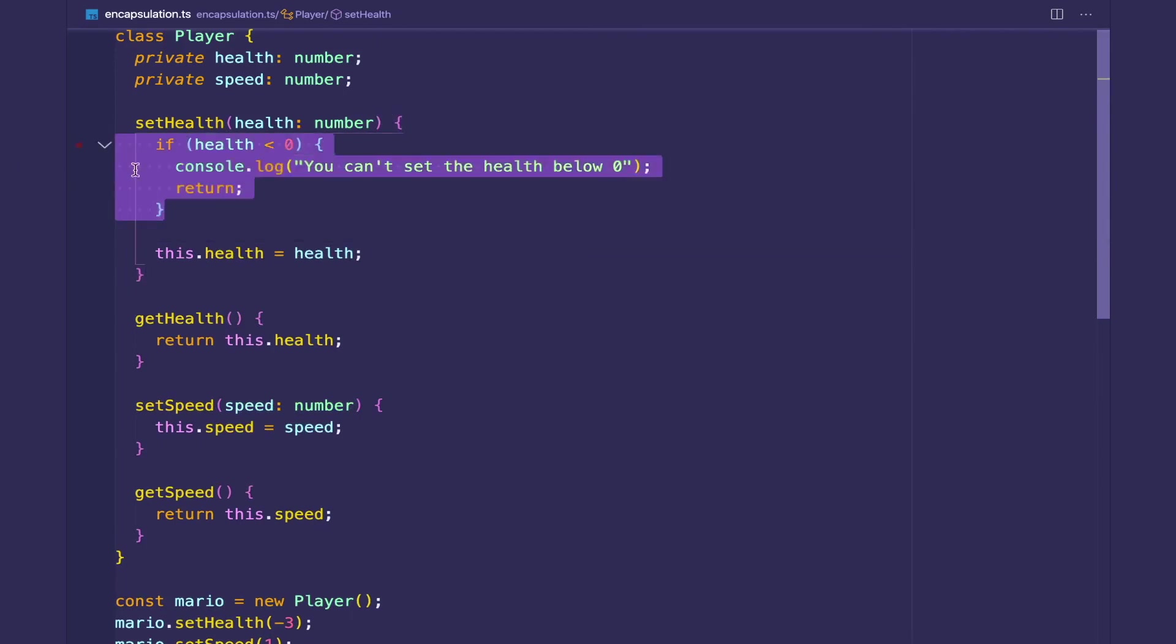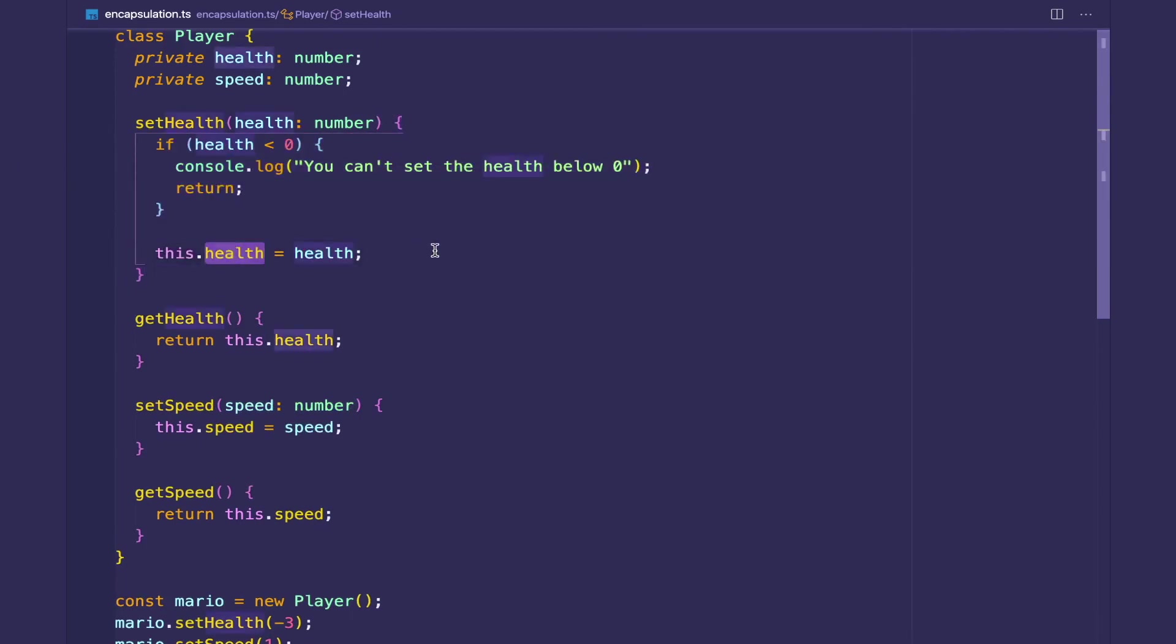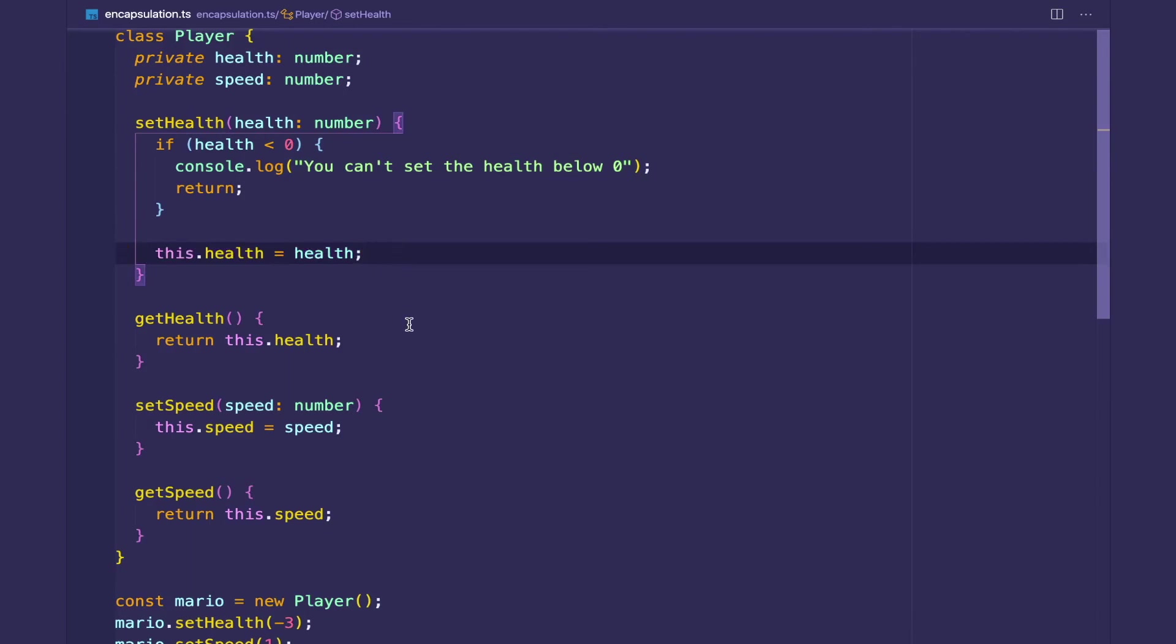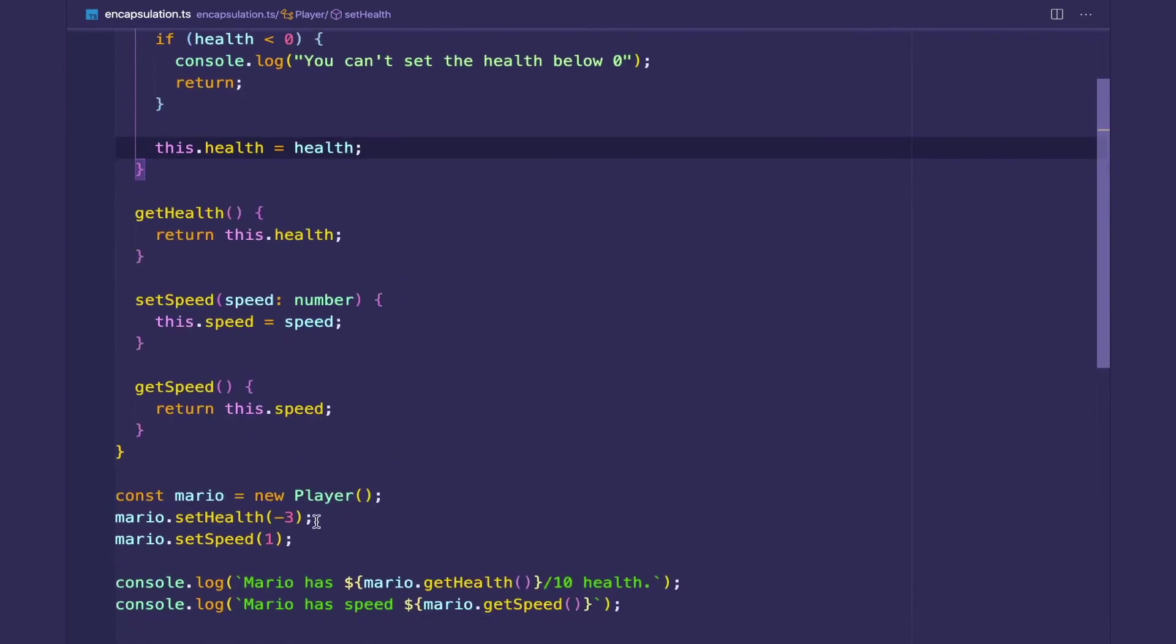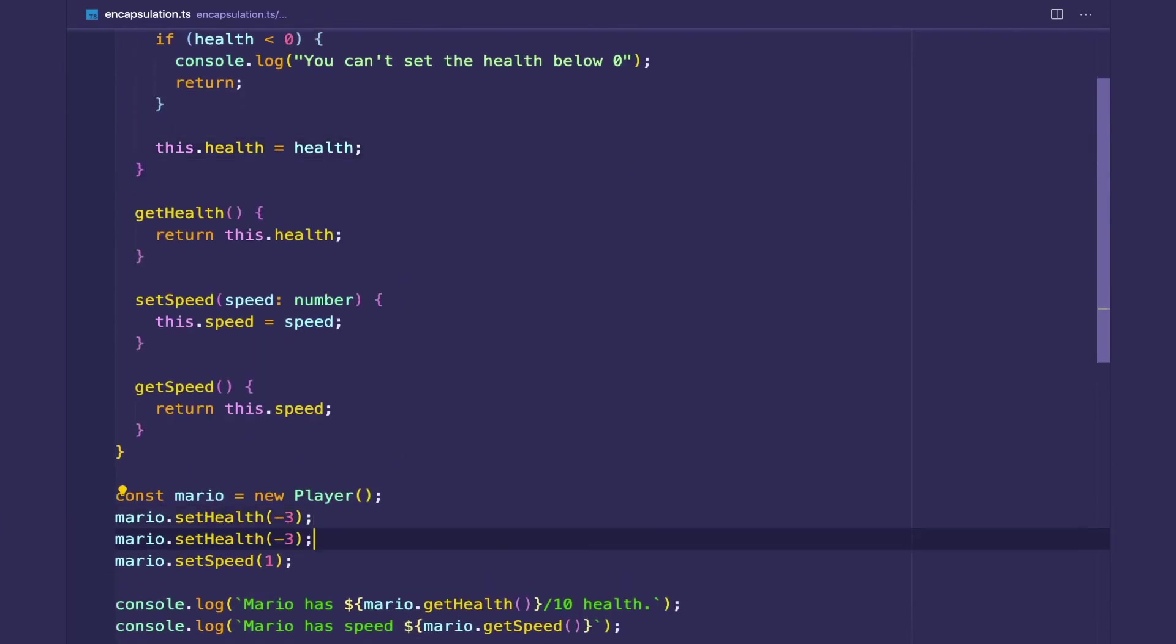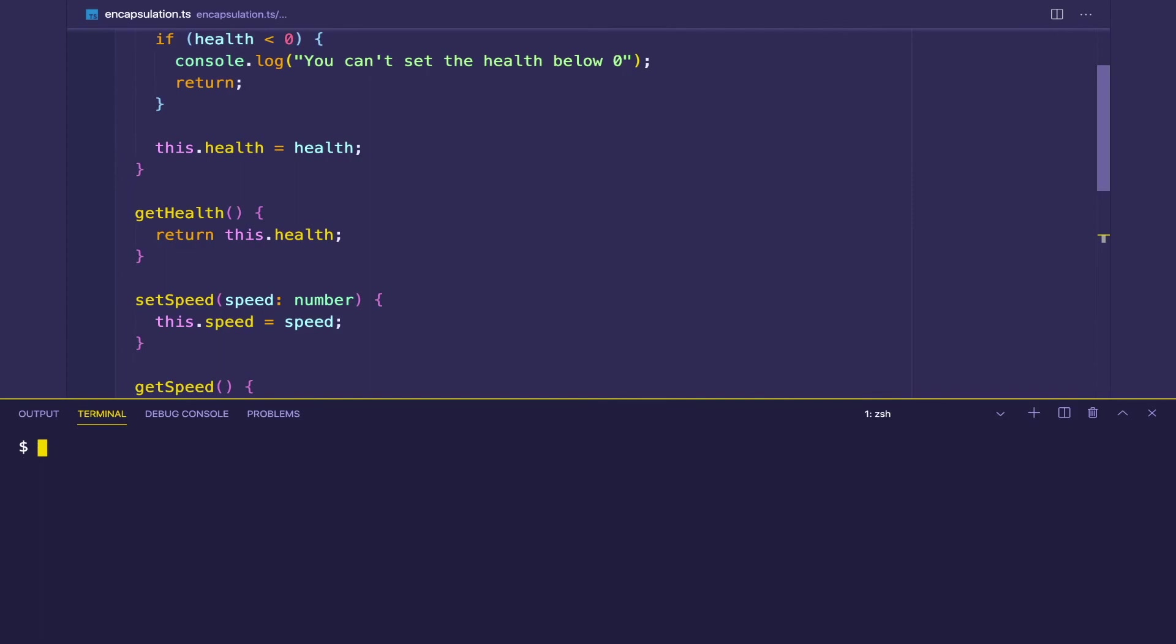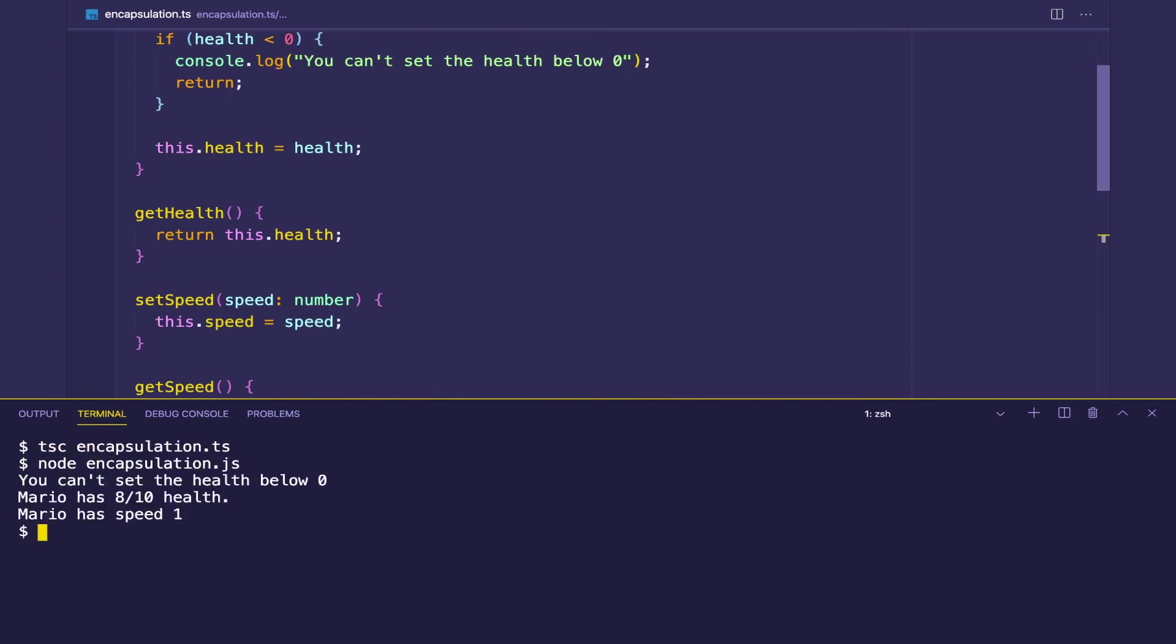But if the health is indeed zero or above, then we will set the health. So let's try to set the health to negative three. And let's do it again with, let's say, eight. Let's go to terminal, compile, and run the JS.